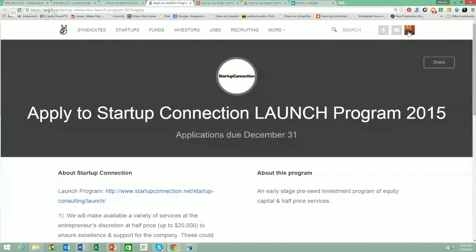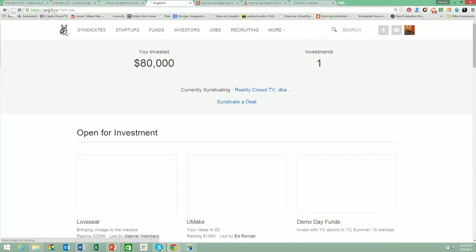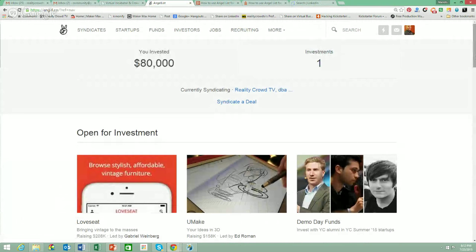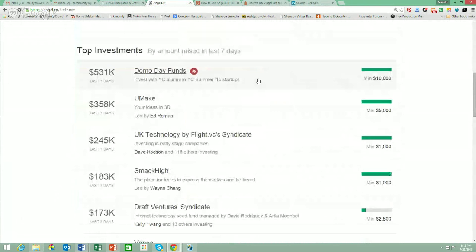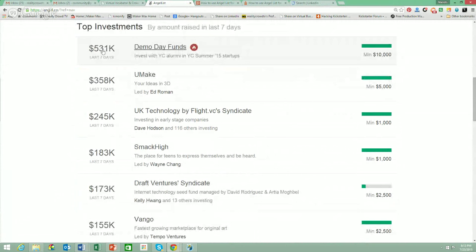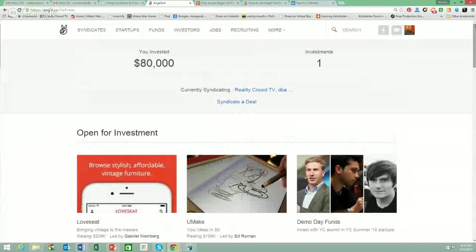Let's start at square one. If you were starting fresh on AngelList, you'd essentially be trying to understand the basics. Assuming you've created an account, you'd be brought to your homepage. It tells you what startups are currently open for investment and which ones are trending. It shows what the top investments were in the last seven days of different companies raising money. AngelList itself is an equity crowdfunding platform and you can see that startups are raising a lot of money on it already.